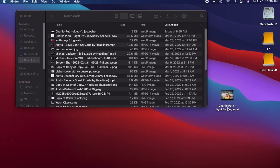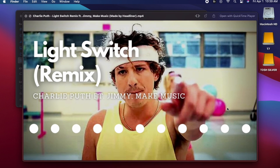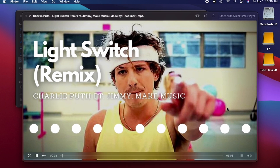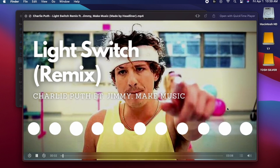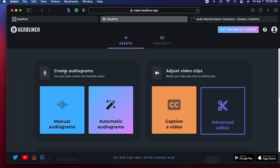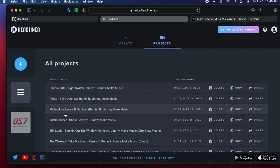Super simple, guys. It's the easiest one I've ever used. And it's backed up — you have an account. If you go to your projects, it's saved in here. I've never had an issue.